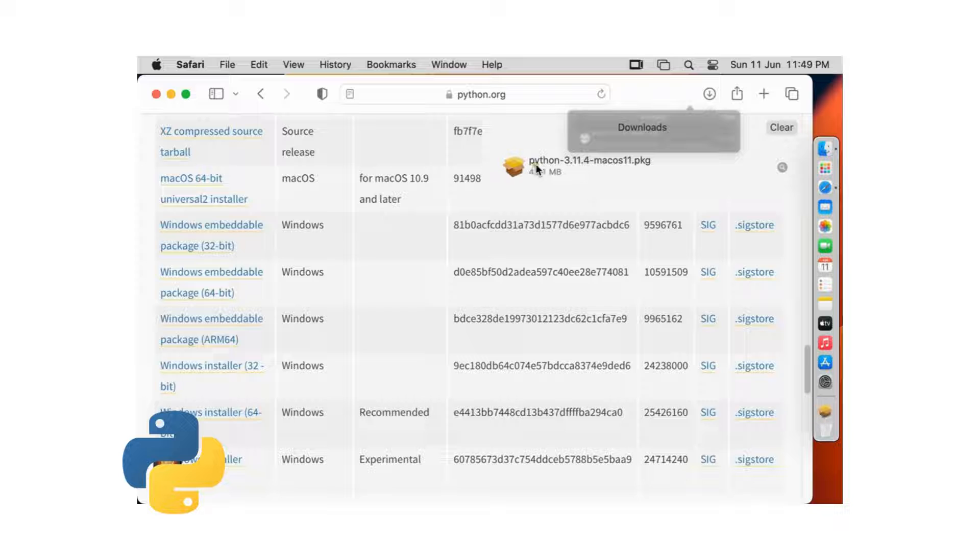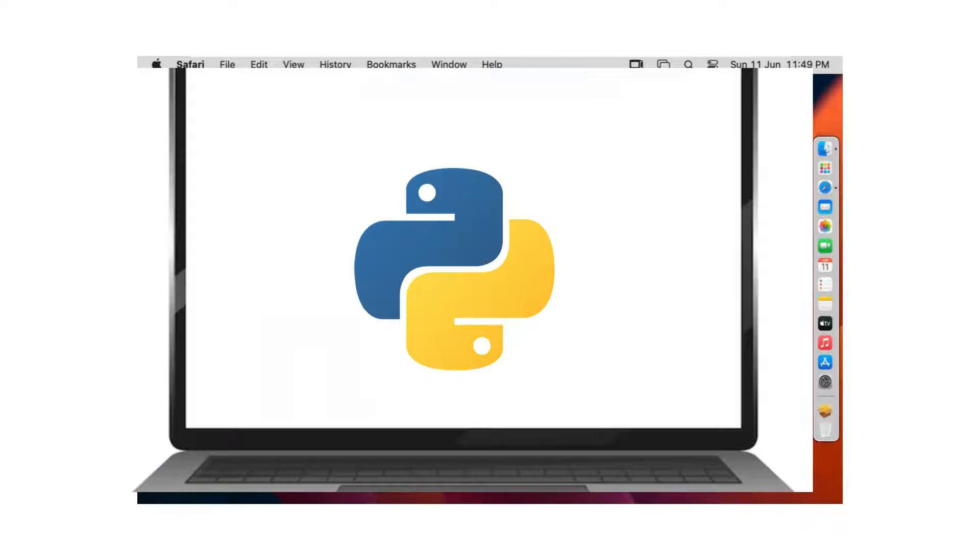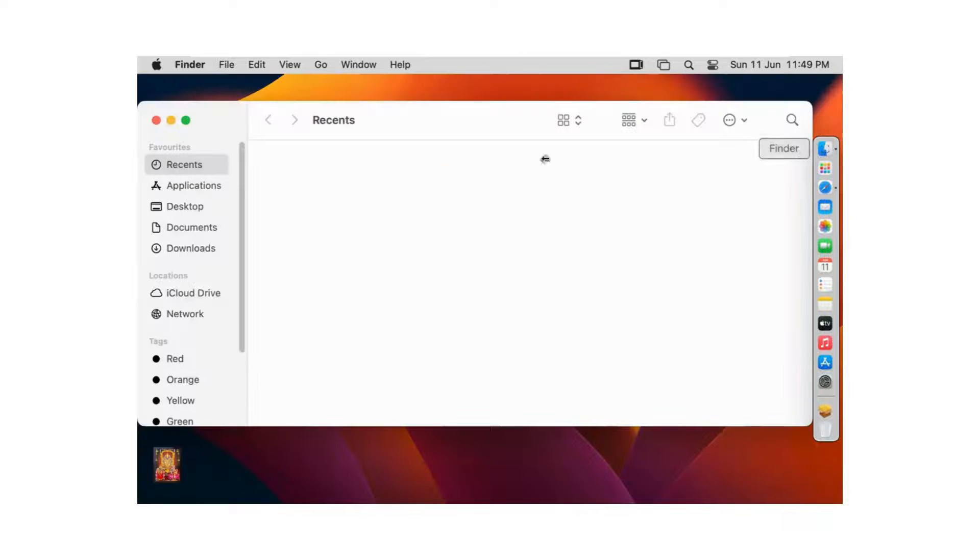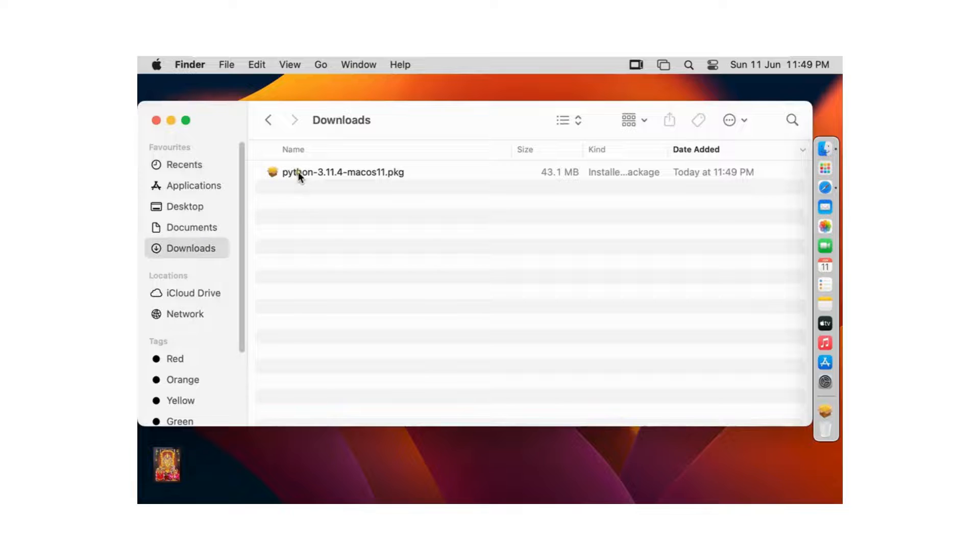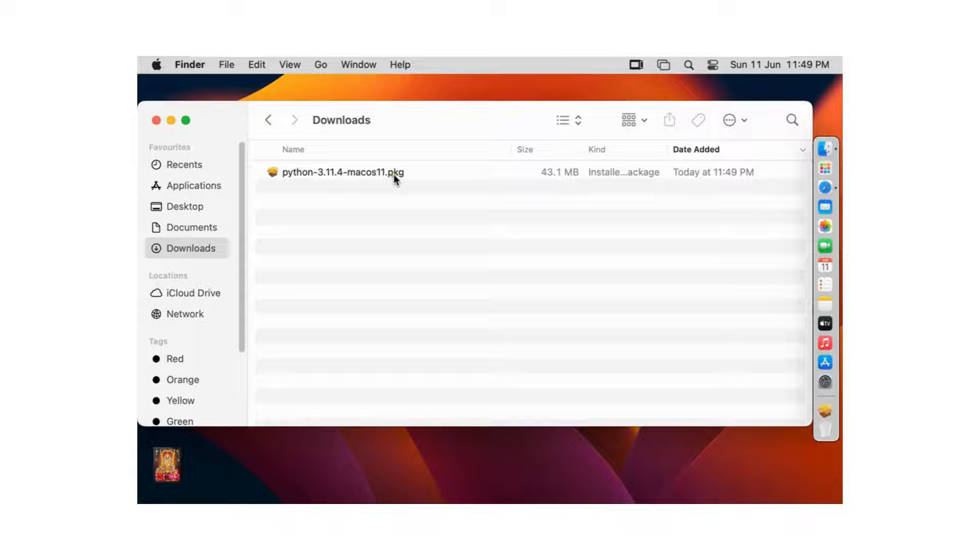Now the downloading is completed. Let's close web browser. Click on finder. Click downloads. Here it is our Python package.